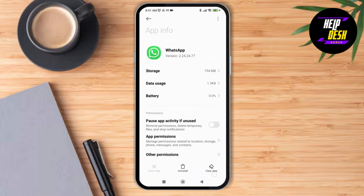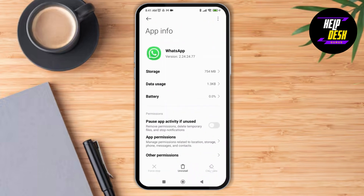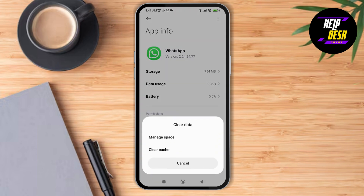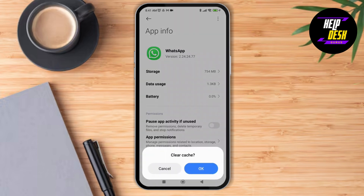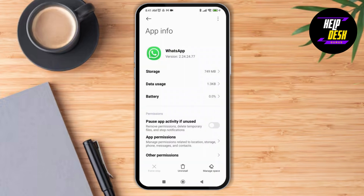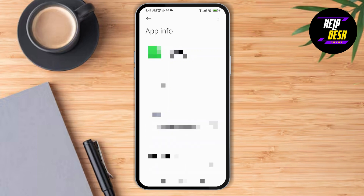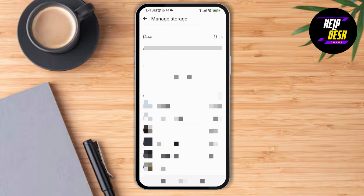Here you can see the option of Clear Data. Tap on Clear Data, then tap on Clear Cache, and tap on Clear Cache again. Then tap on Manage Space, and as you tap on Manage Space, you can just delete all data.